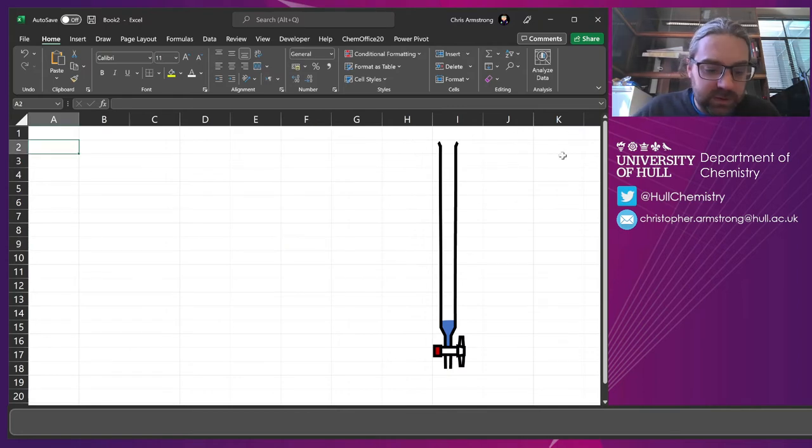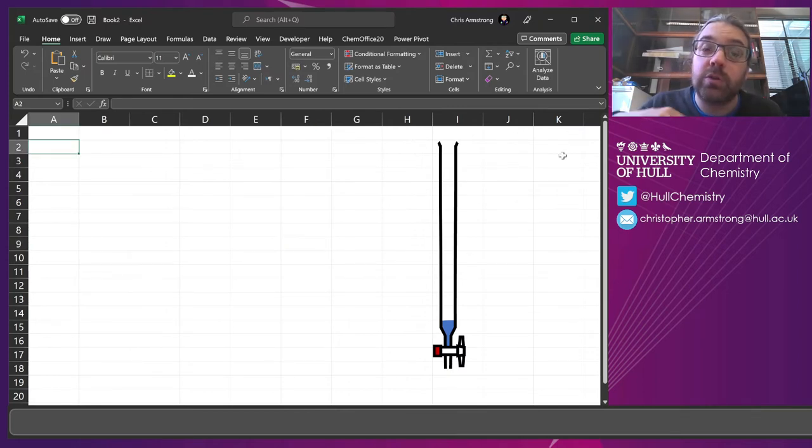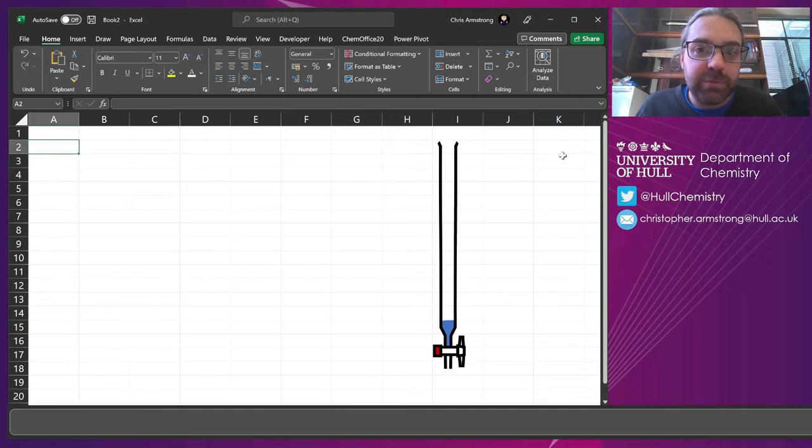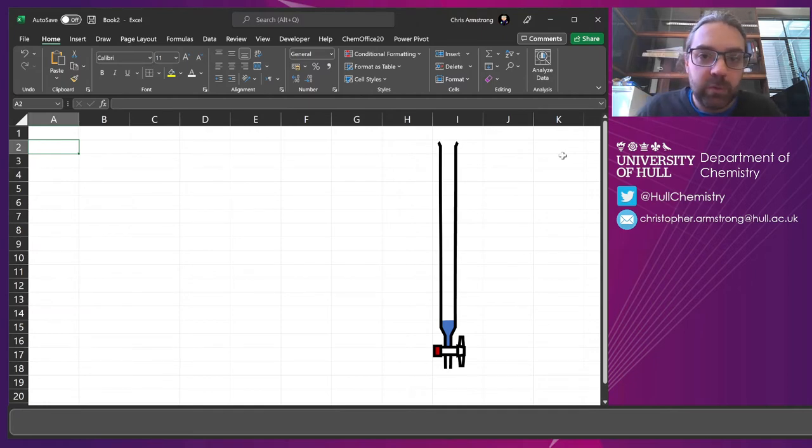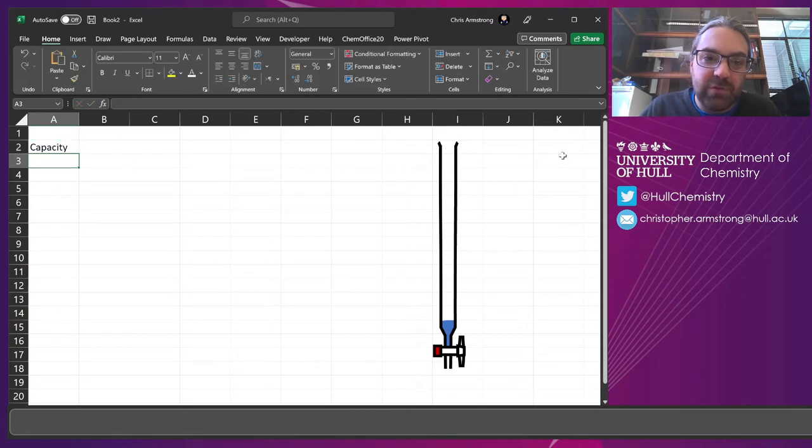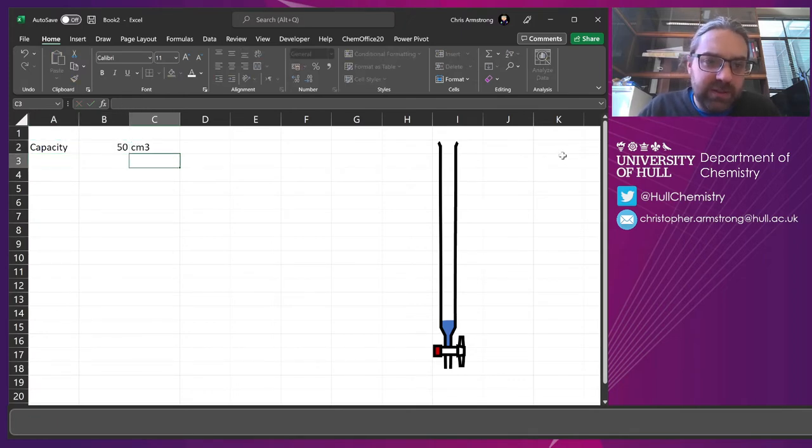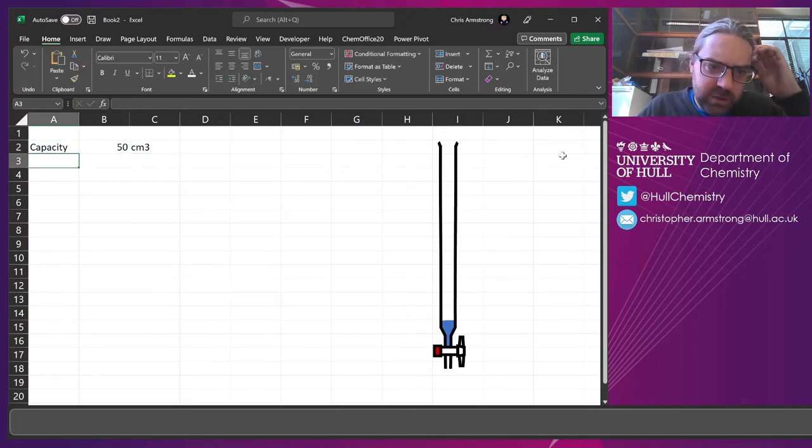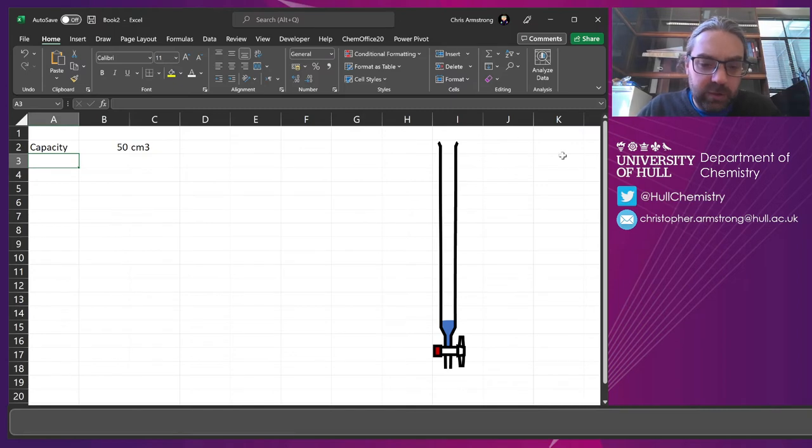So what we're going to need, let's just think about what we need to learn about titration before we process the data. We'll need to use the capacity of the burette. Usually that's maybe about 50 centimeters cubed. We'll need the starting point.